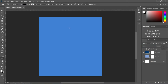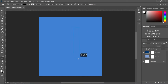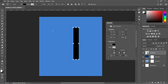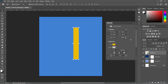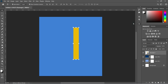We are going to draw a rectangle — drag it down. Then change the color to this orange color, and increase the size.